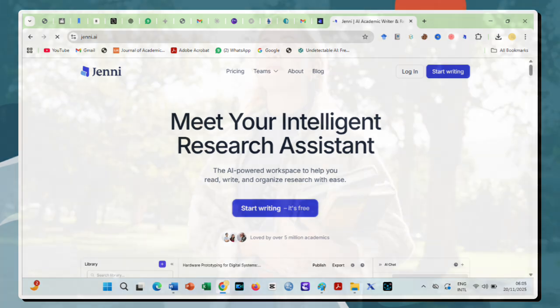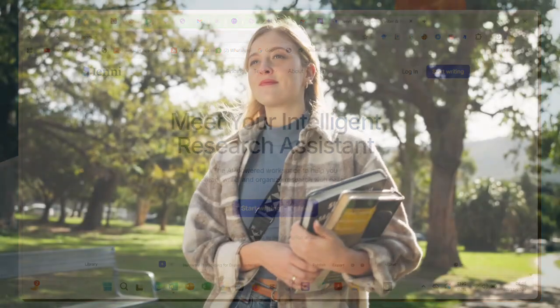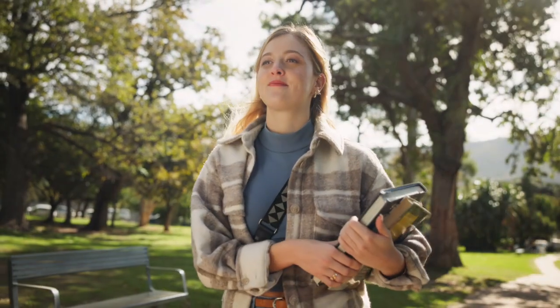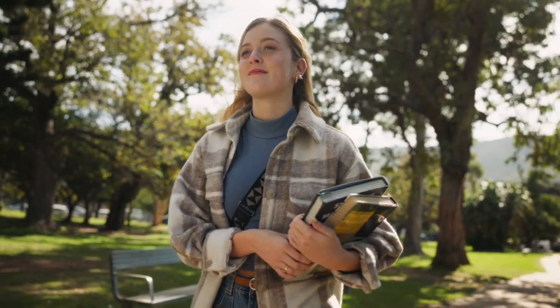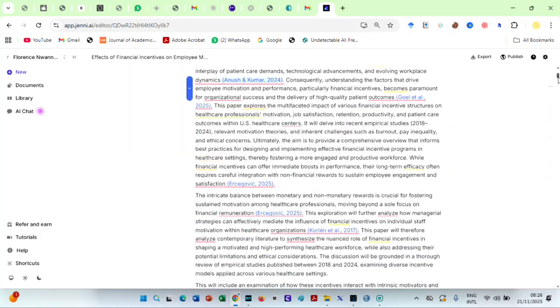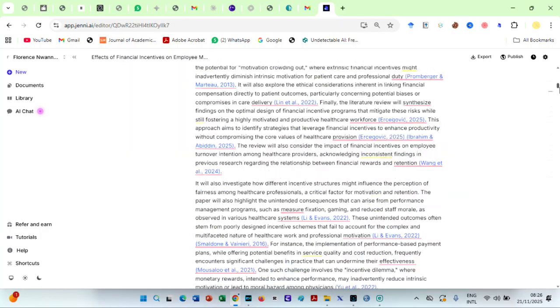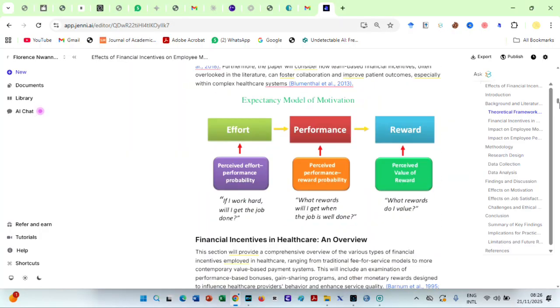A workspace that understands how research is actually done. A companion that works at your pace. A system that helps you write better, faster, and more confidently.